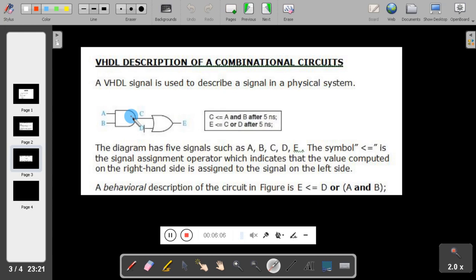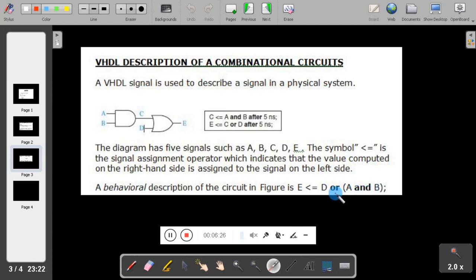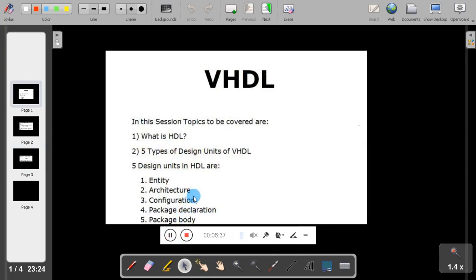The behavioral description of the circuit describes how the circuit works. Here E is assigned with a value computed using D, A, and B. Now we will see the five design units in VHDL: entity, architecture, configuration, package declaration, and package body.